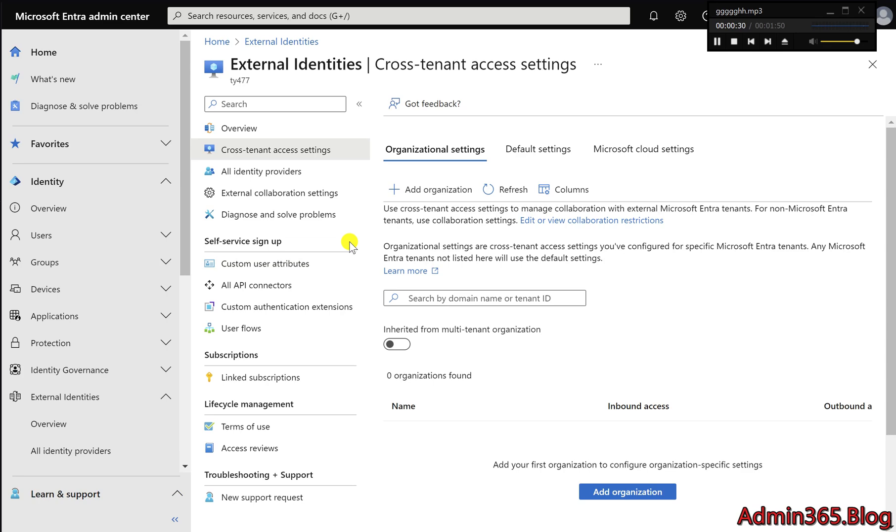What is cross-tenant access? Cross-tenant access lets you control collaboration settings between your organization and others.